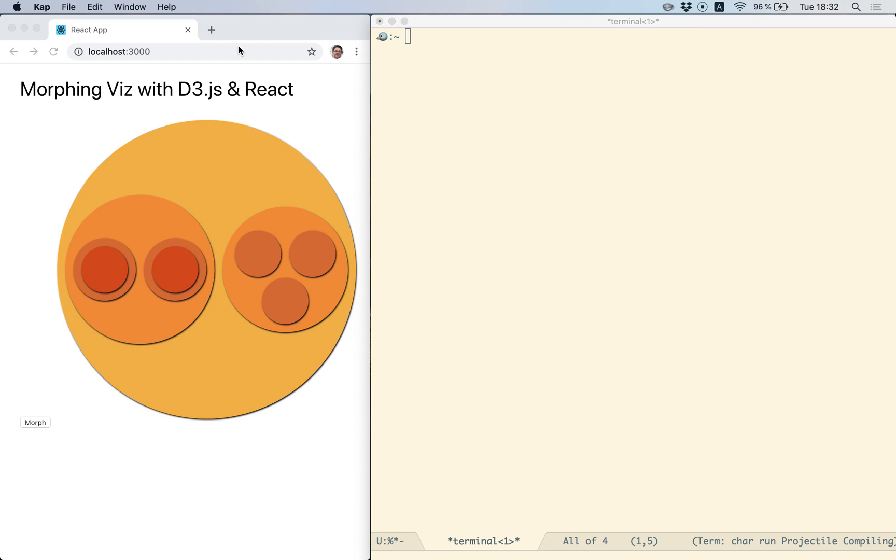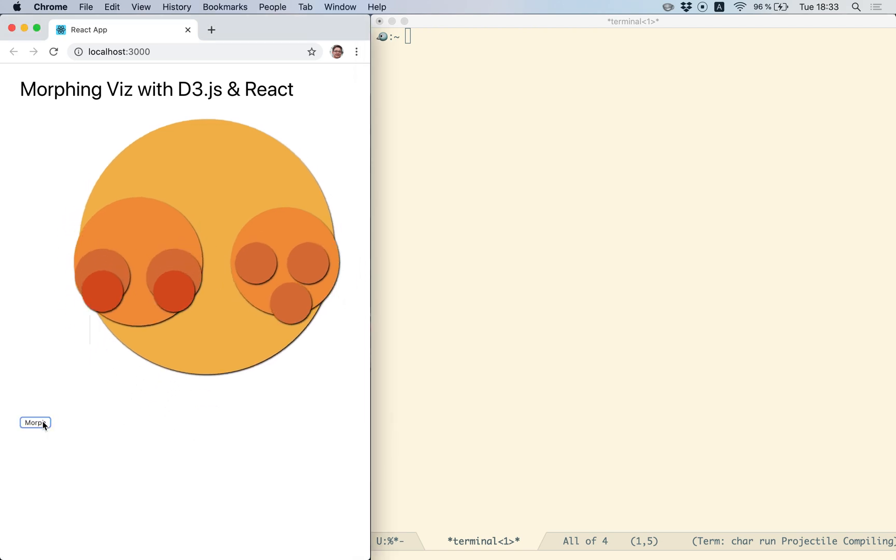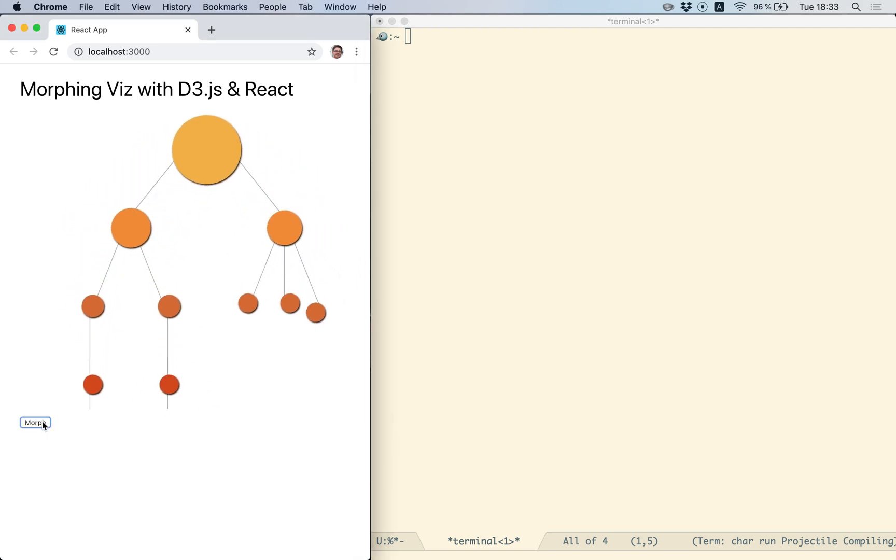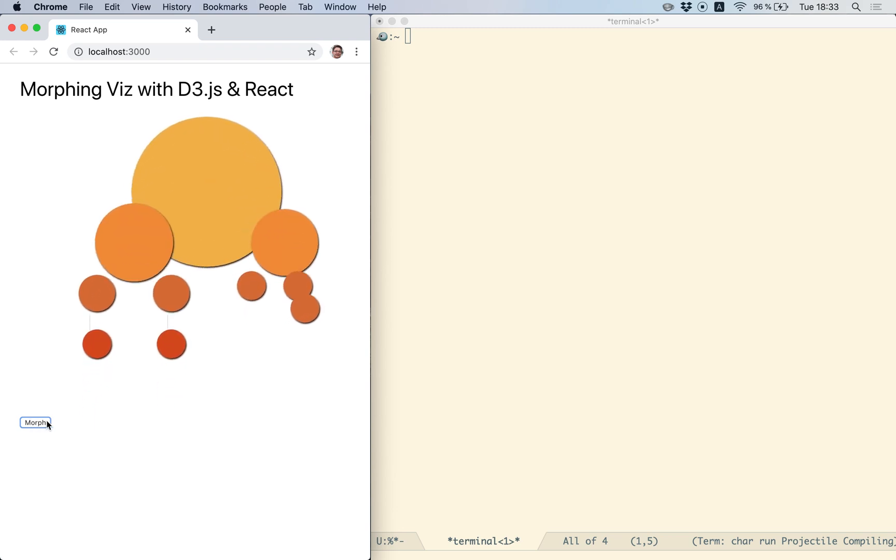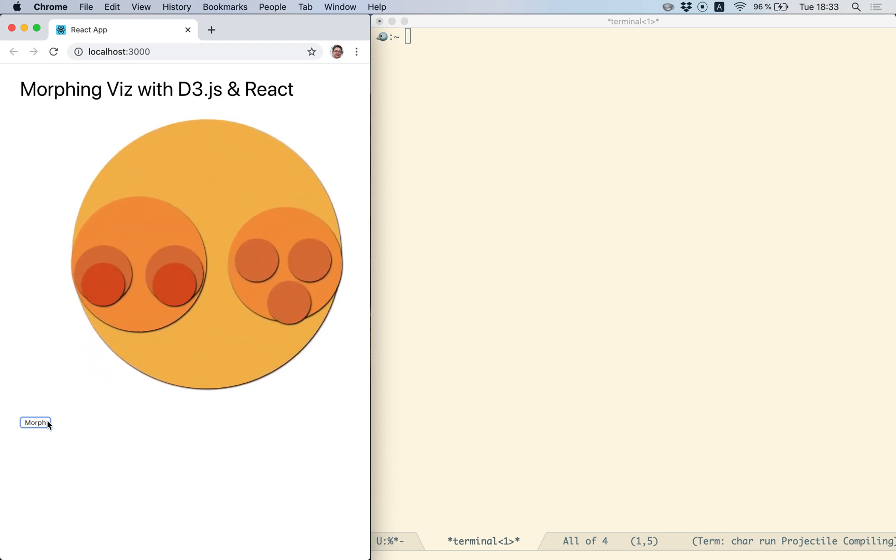Welcome to the course Morphing Visualizations with D3.js and React. We're going to learn how to morph a pack visualization, which you can see here on the left, to a tree visualization. Both of these visualizations display hierarchy, so we are basically displaying the same data in two different representations.